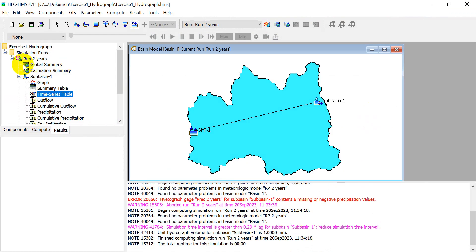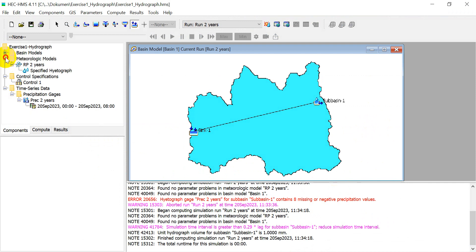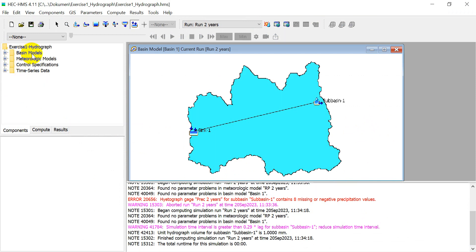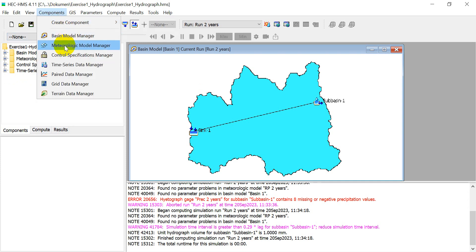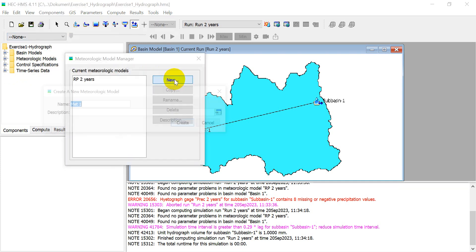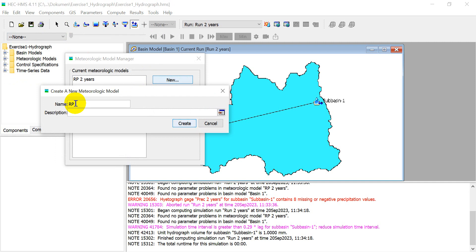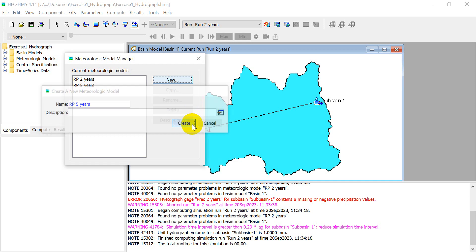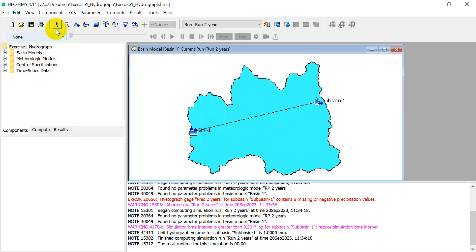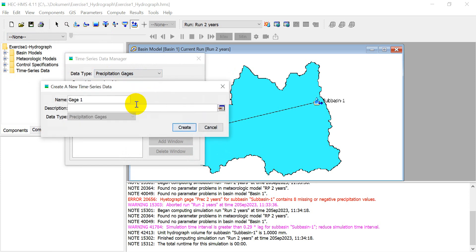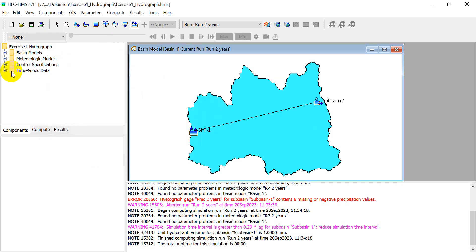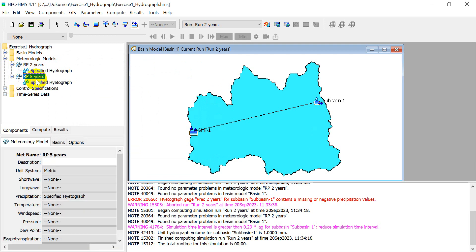Let's start creating for the 5-year return period. Go back to Components. The basin model stays the same. Just click to create a new Meteorologic Model — go to Meteorologic Model Manager, click 'New', name it 'Return Period 5 Years', click 'Create' and 'Close'. Now expand the 5-year model.